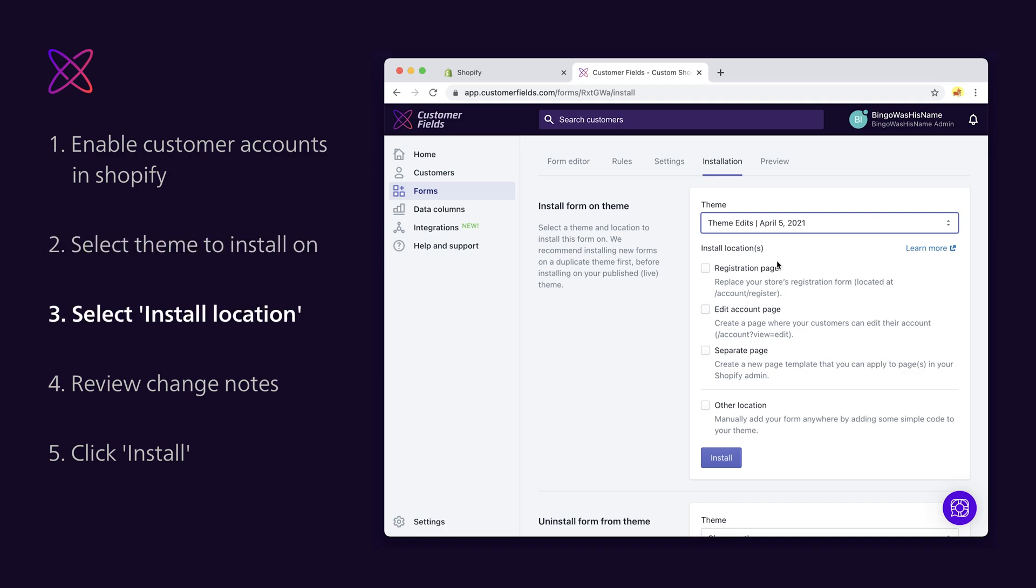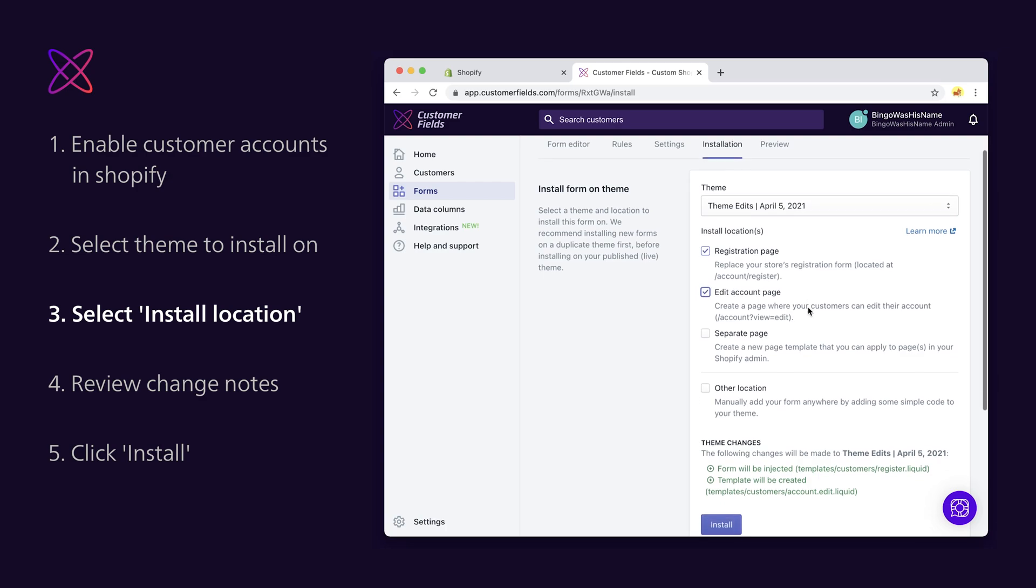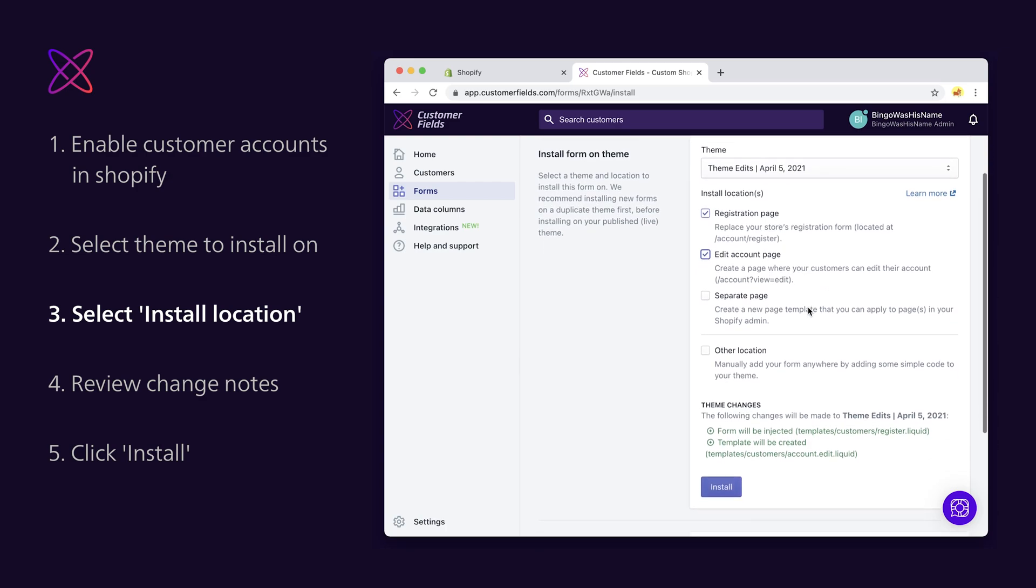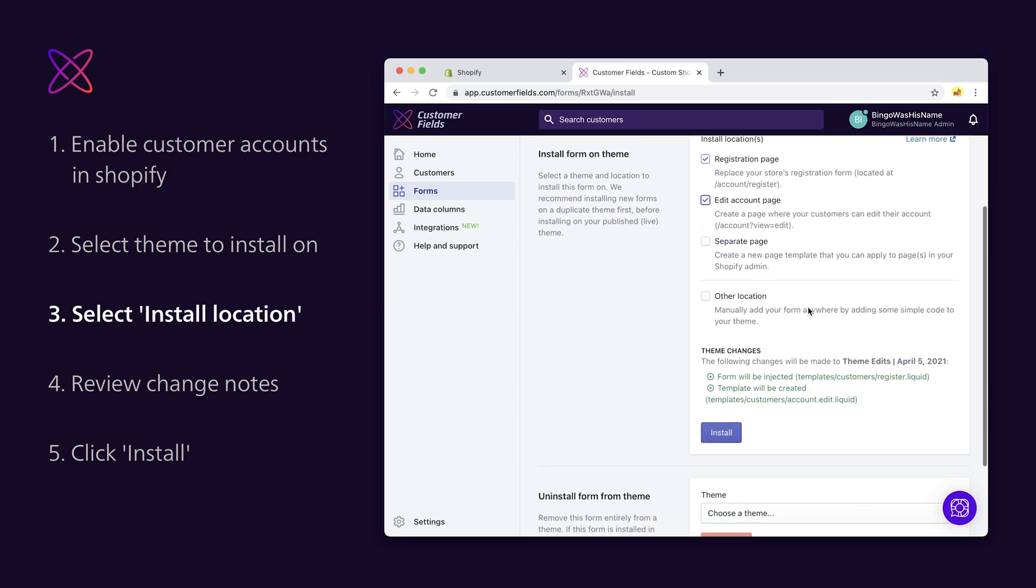Step 3. Select your desired install locations. Your options are registration page, account page, separate page, or other location. Registration and edit pages are most common, but installing a form on a separate page is a great way to segment different types of customers, like retail and wholesale.